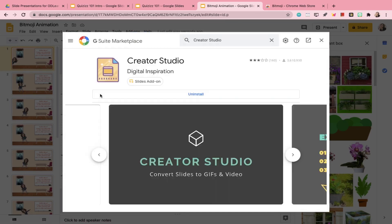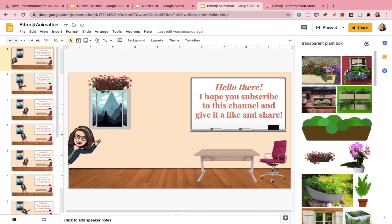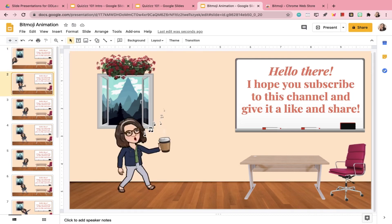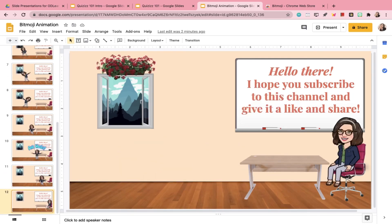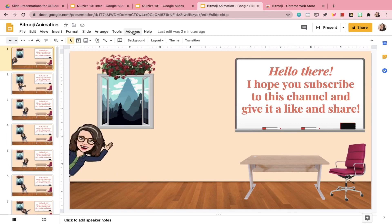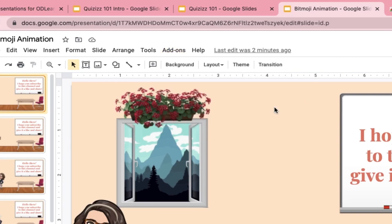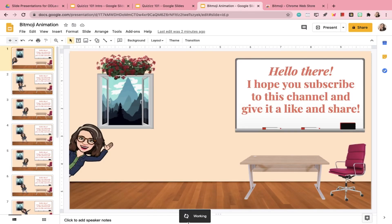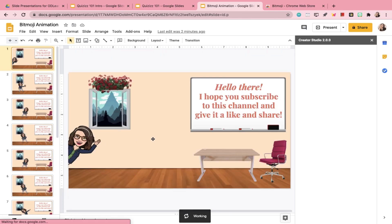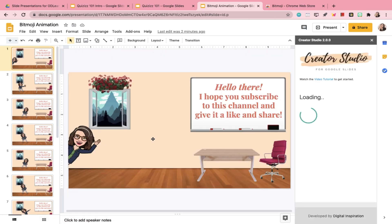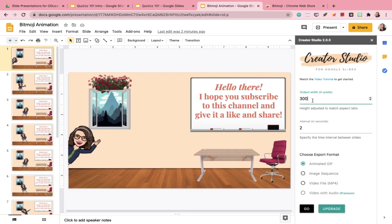Before we do the animation, make sure to check back on your slides — scroll backward and forward to make sure the motion you want to animate looks good. Once you're okay with your slides, go to Creator Studio, then Create GIF, and it will launch the Creator Studio in the side panel. There are a few settings to remember: set the output width to 1600 pixels, set the interval to 0.5 seconds (half a second), make sure Animated GIF is selected, and then click Go.